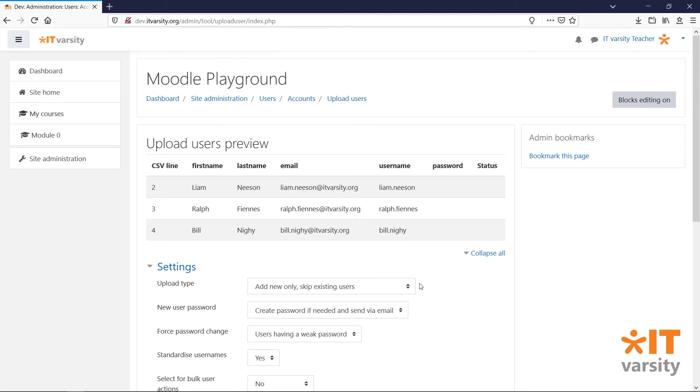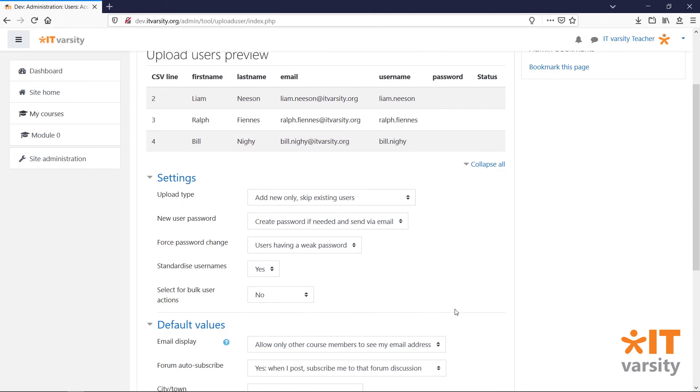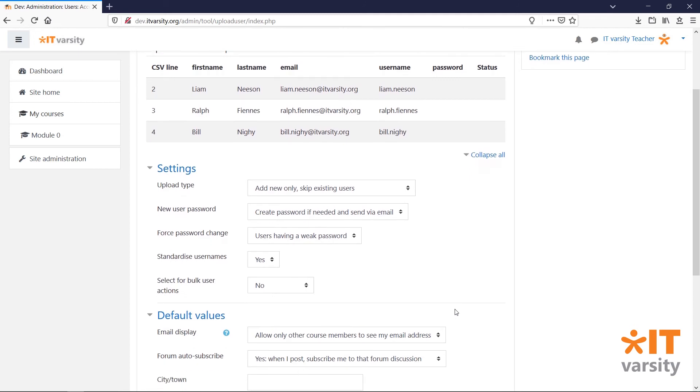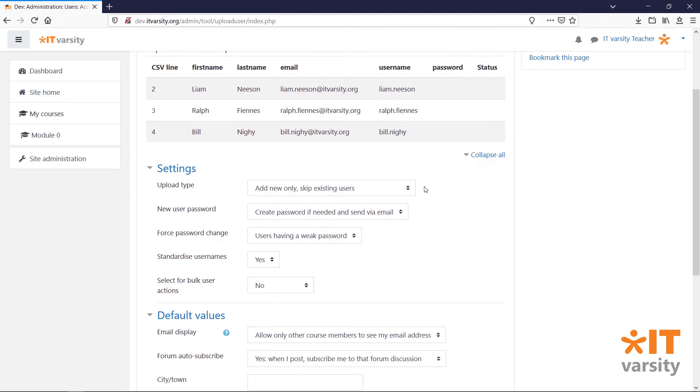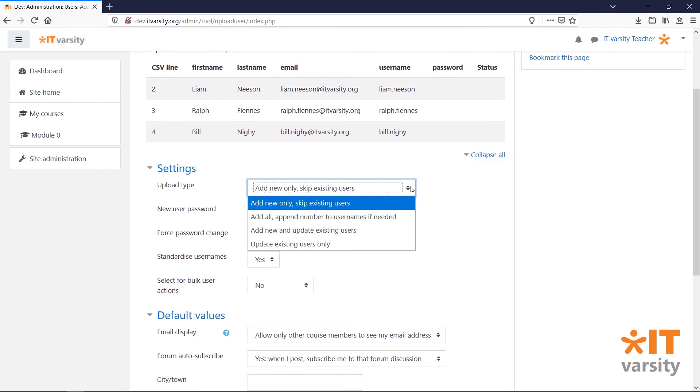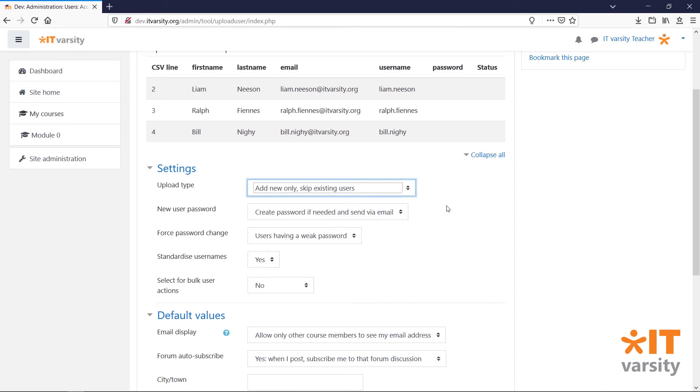This page will give you a preview of all the users you are about to enroll. And we have a few additional settings. Under Upload Type, we can select if these are new users or if we would like to edit existing users. Since these are all brand new users, we'll click on Add New Only, Skip Existing Users.